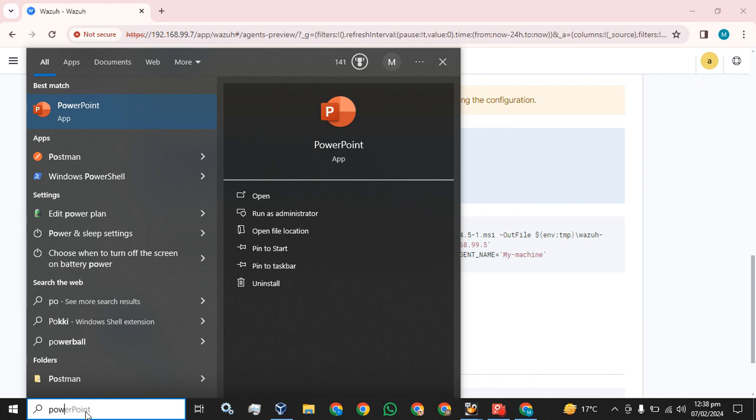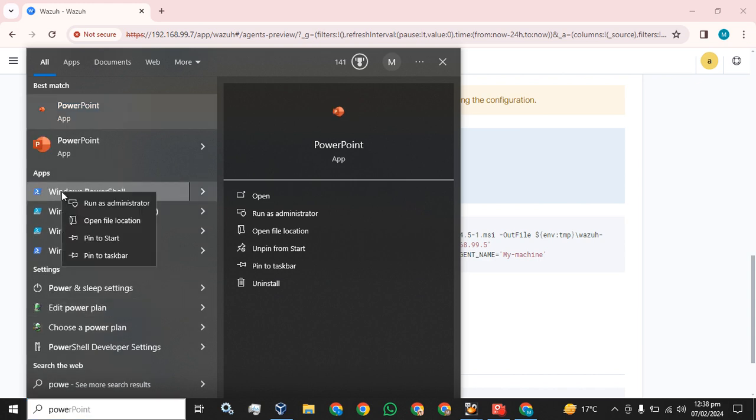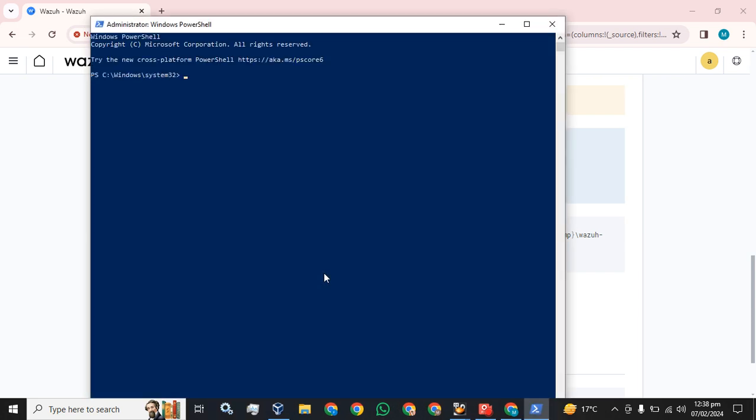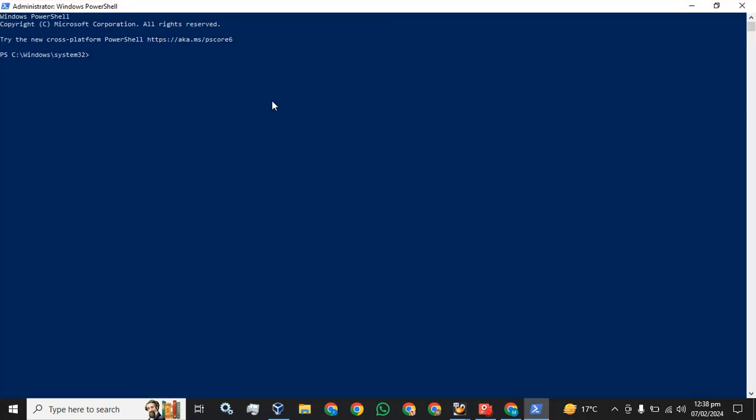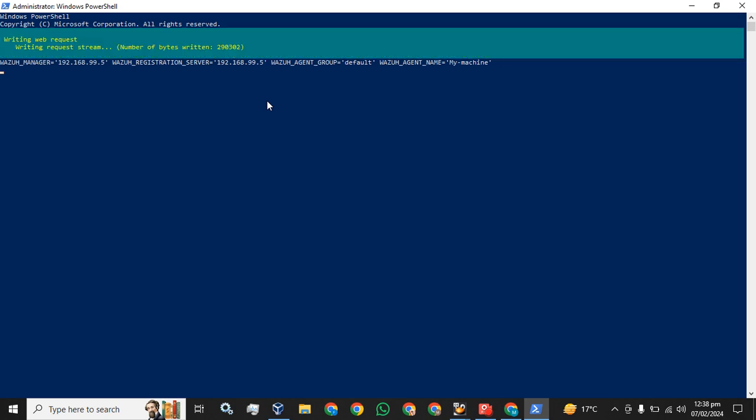Search for PowerShell, click on the PowerShell, run as an administrator. Enter yes. Simply paste that command and press enter.